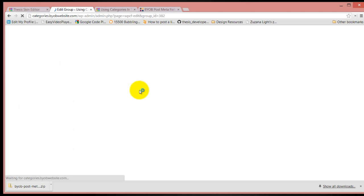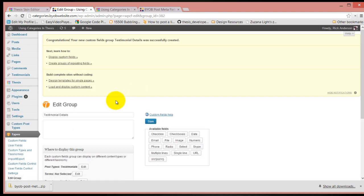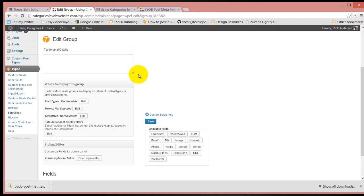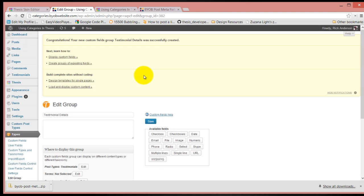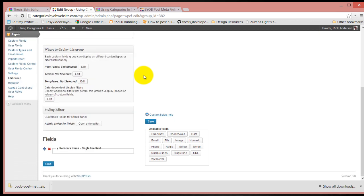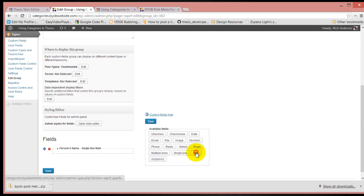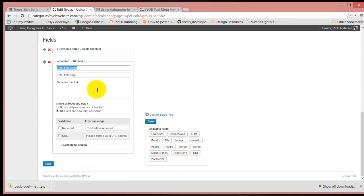Let's add another one. Let's add one more - a URL. So let's say person's website.